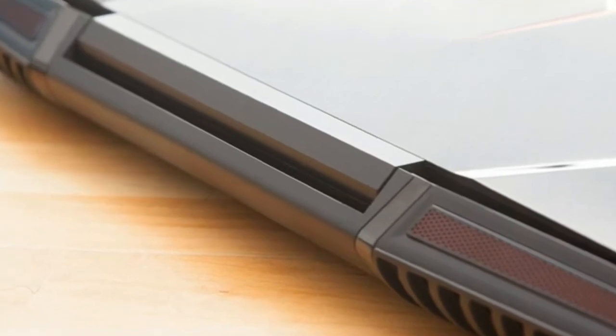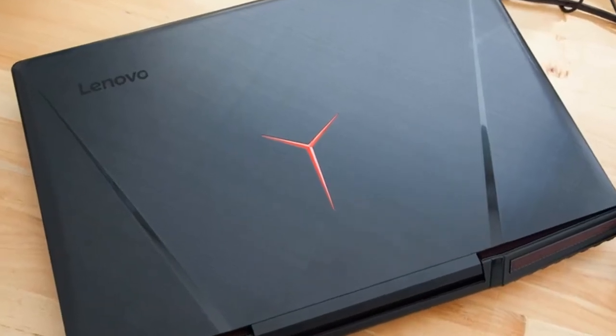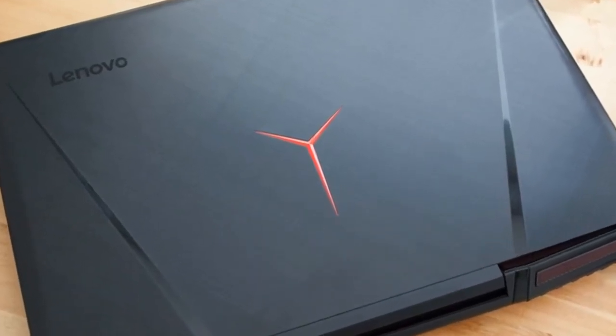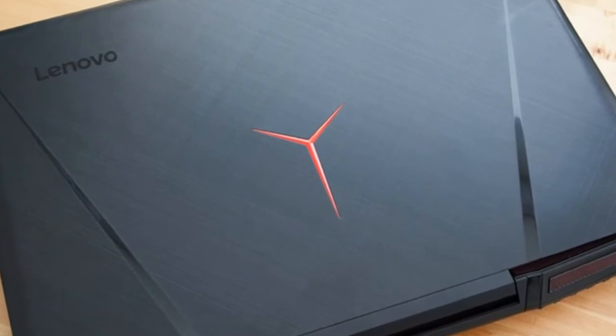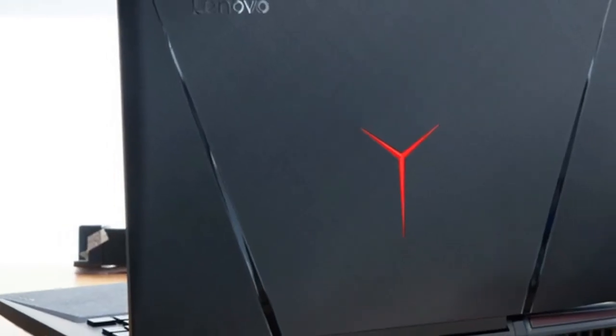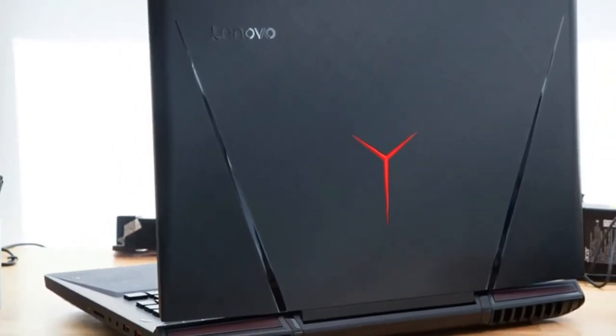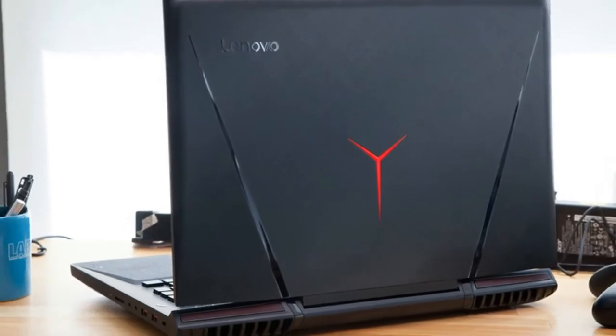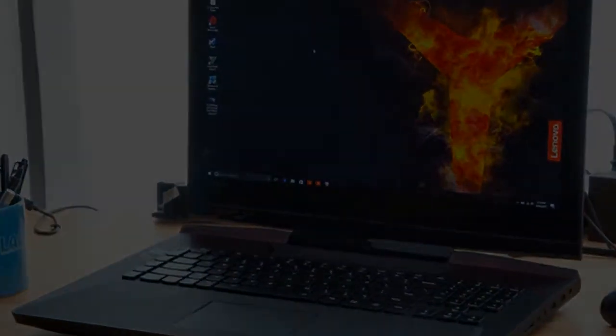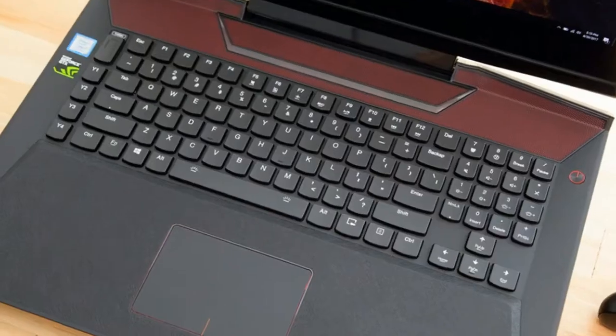It's heavier than the ASUS ROG G752 VS OC Edition at 10 pounds and 16.4 x 12.7 x 1.9 inches, and the Alienware 17R4 at 9.6 pounds and 16.7 x 13.1 x 1.2 inches.